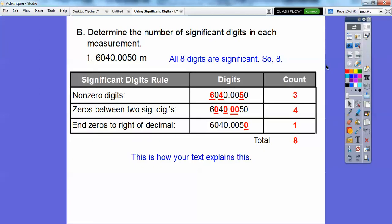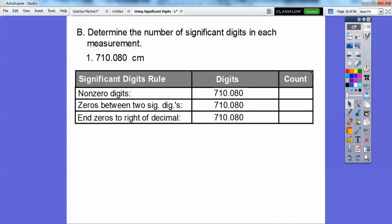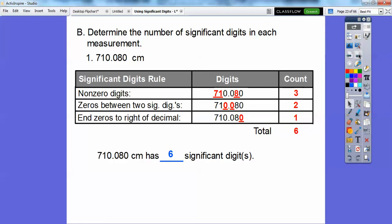Here's how your book suggested doing it — they made a table. First, they counted all the non-zero digits: this six, this four, and this five — that counted as three significant digits. Then we count the zeros between the two significant digits. This zero is in between two digits, and these three zeros are between two significant digits, so there are four zeros that counted. The trailing zero to the right of the decimal counted as one. So let's do that with this one — making a table. Count all non-zero digits: seven, one, eight — three of them. Zeros between two significant digits: two of them. Zeros at the end to the right of the decimal: one. That adds up to six significant digits.